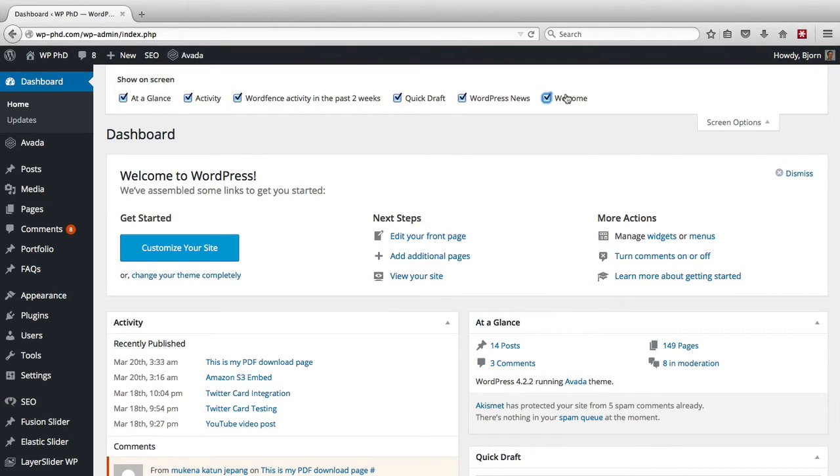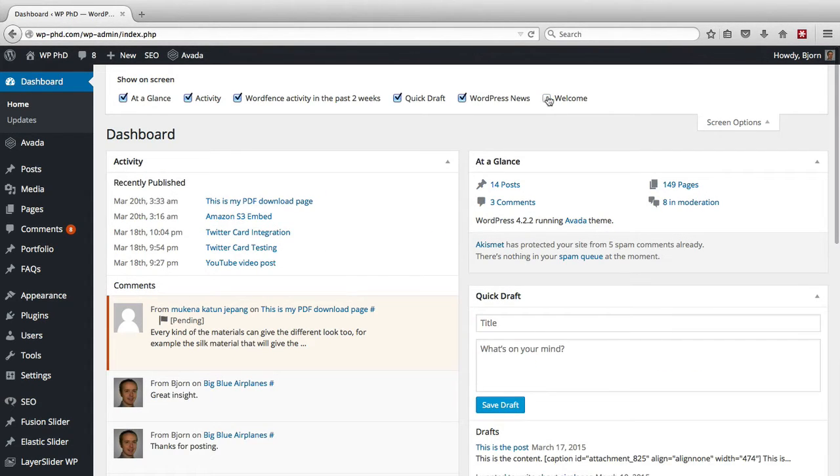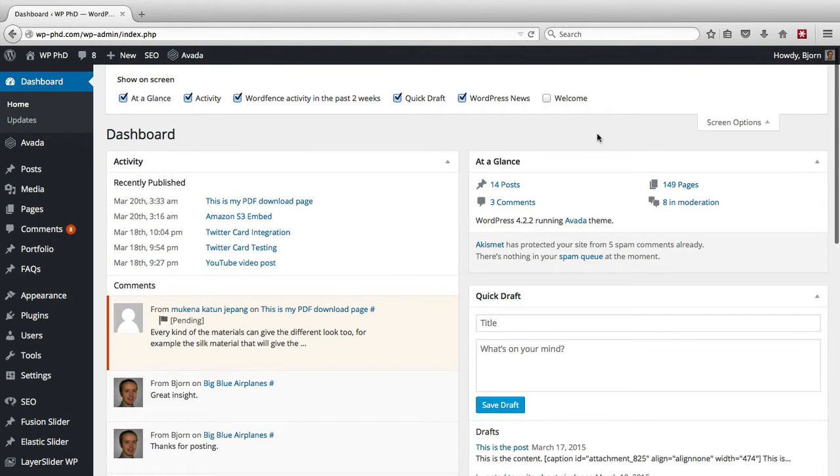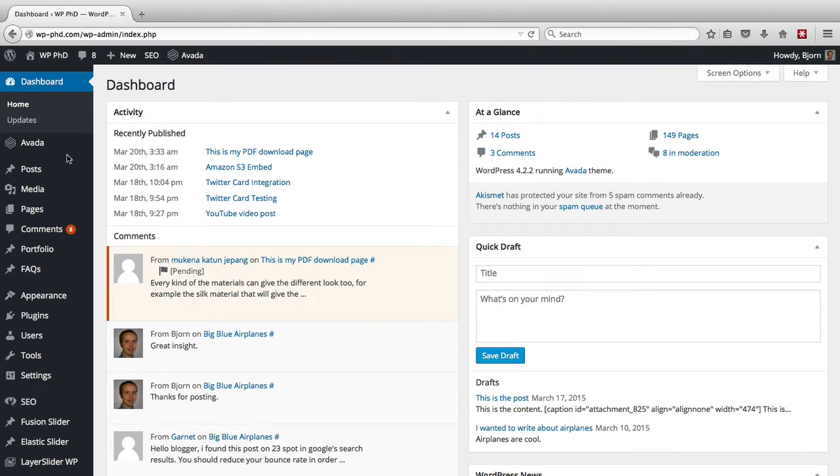For example, on the dashboard, the welcome tab or the welcome area right here is not something I commonly use. So I always uncheck that when I get into WordPress or click the dismiss button, which then unchecks it automatically. So we have the screen options panel in the dashboard.